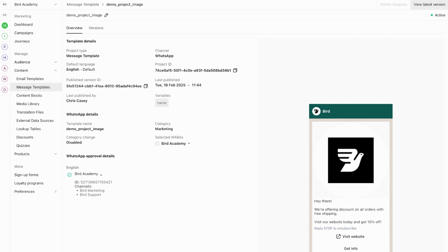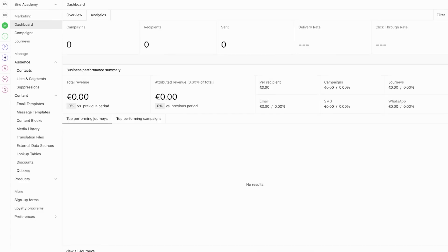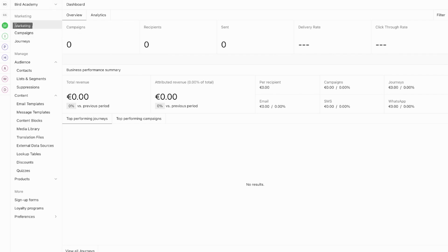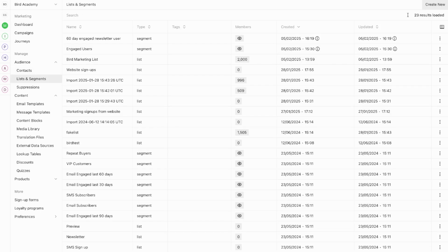Now that we have our templates approved, let's organise our contacts into lists for effective campaign management. To effectively engage with your audience through campaigns, marketing journeys, or sign-up forms, you'll need to create static lists of contacts. These lists help you identify and reach out to specific groups of people. Let's create a new list — first, go to the Marketing section of the dashboard. Expand the Audience section and click on Lists and Segments. At the top right, click Create New to start creating a static list of profiles.